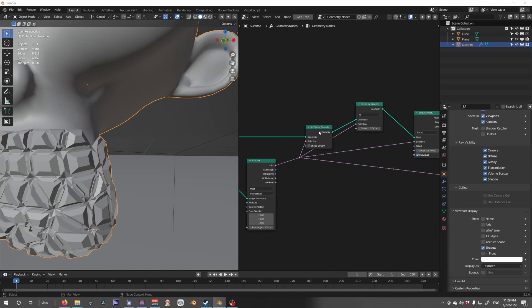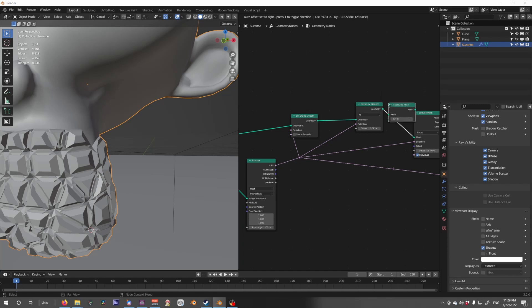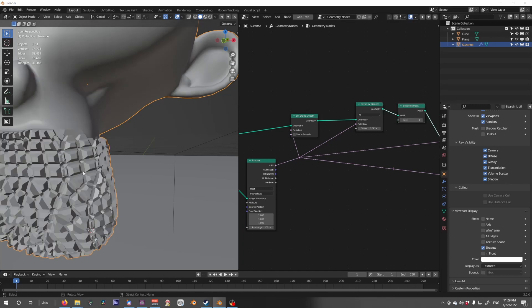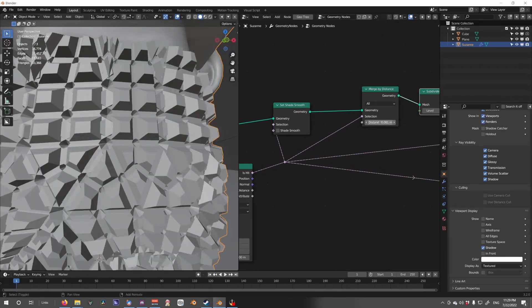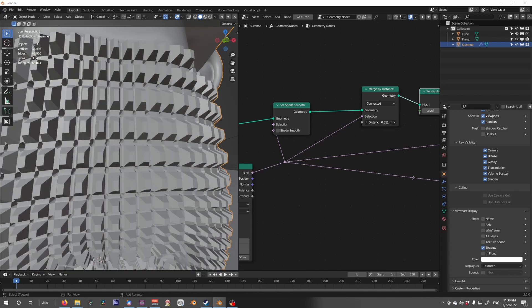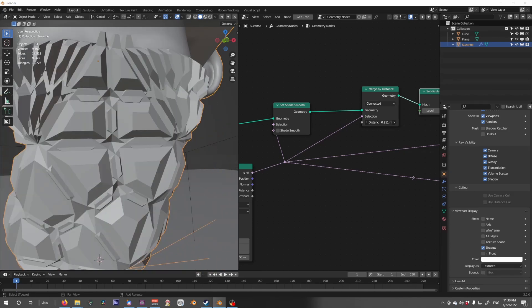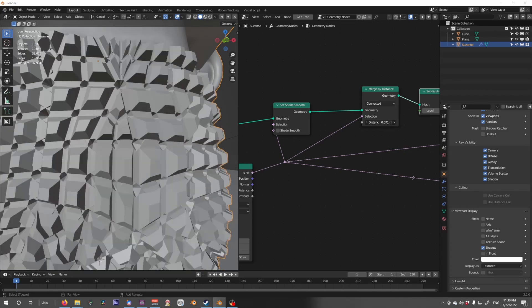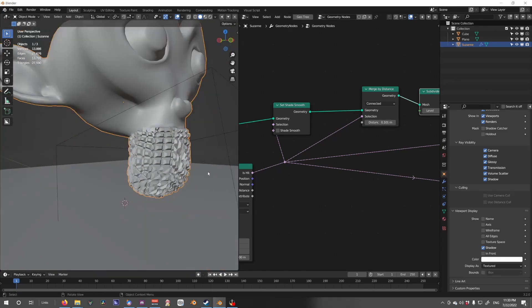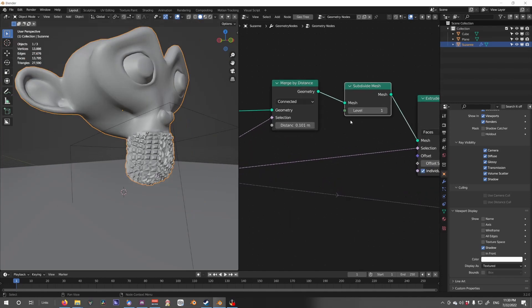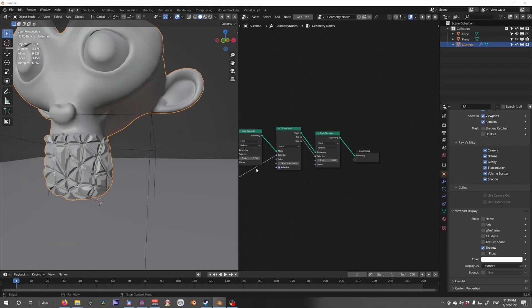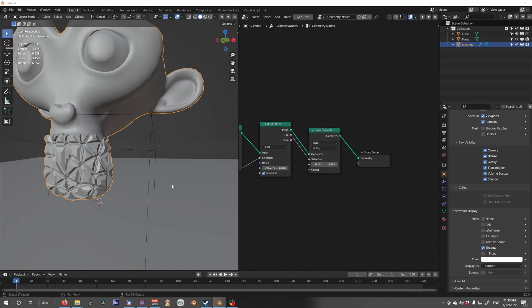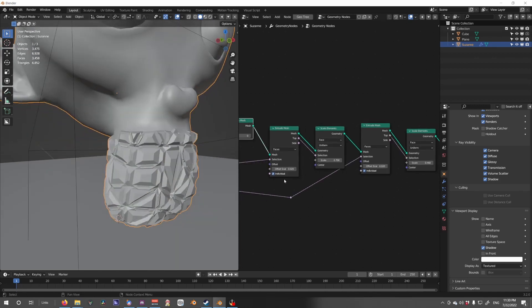After the merge by distance, if we want more, we could subdivide the mesh. Switch it as you need. We're going to keep it like that.